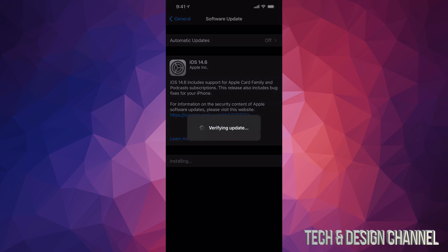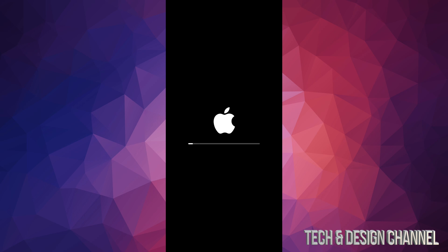Once it does that, it's just going to verify the update. Then it's going to turn off, and we're going to see an Apple logo and a loading bar. At first, it's going to load up pretty slow. Then it's going to restart again, and we're going to see another Apple logo and a loading bar. This time it's going to load up a lot faster.